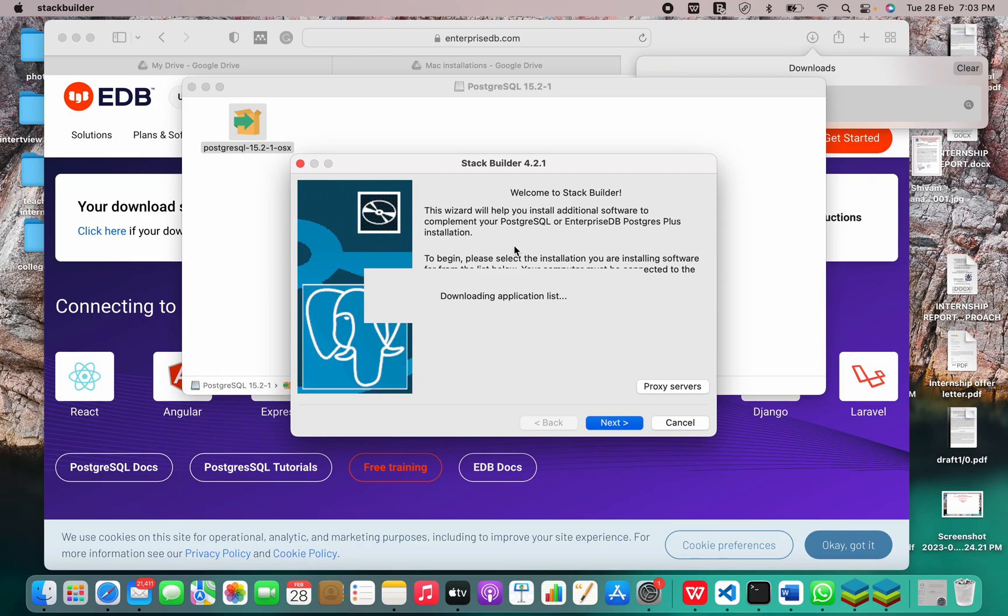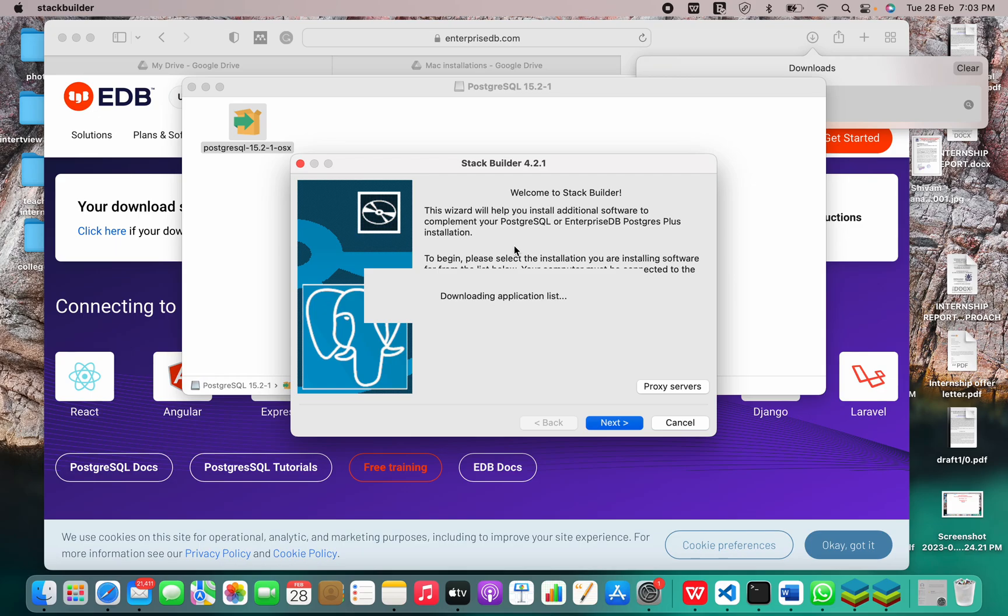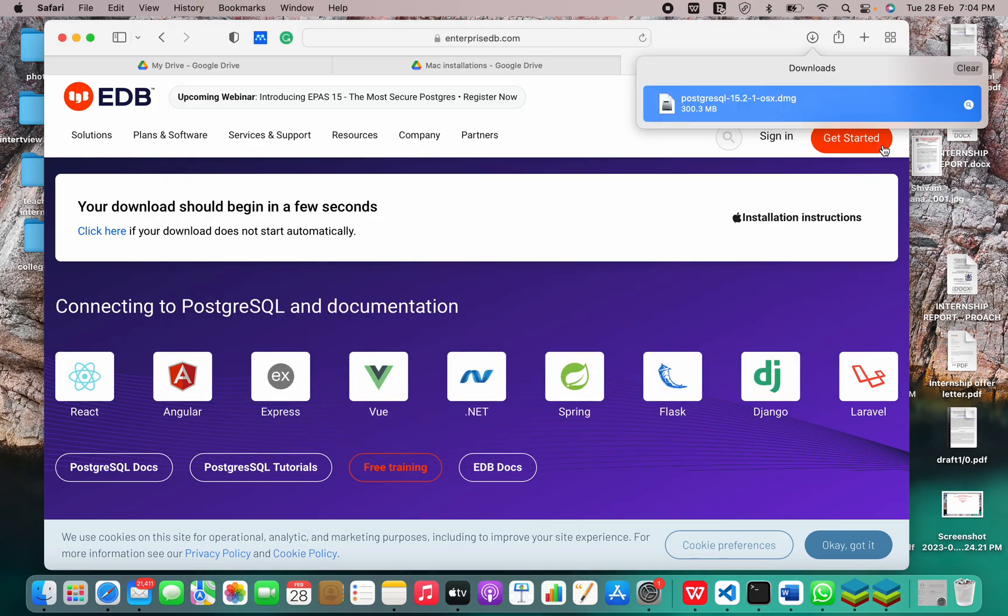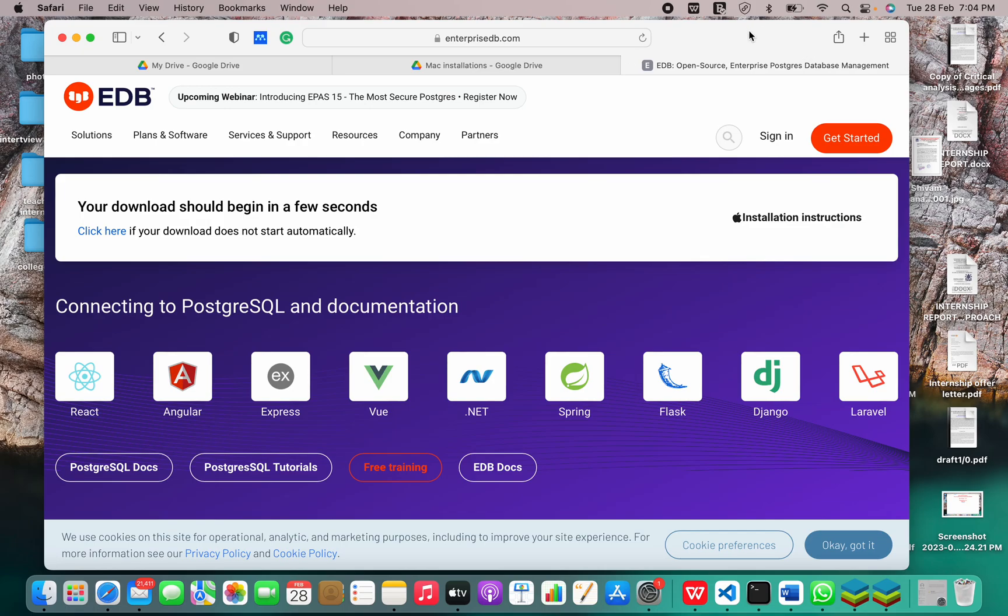It's loading and taking a little time. It says it's downloading the application list. But we have downloaded PostgreSQL on our system. This is just for the additional software to complement PostgreSQL. So it may take a while.